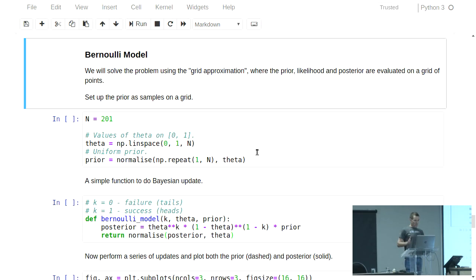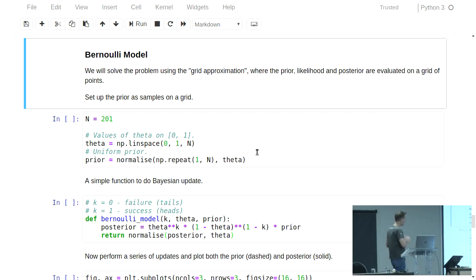What we're going to do is take the range of possible values for theta — obviously 0 to 1 — and divide it up into a very fine grid. Then we're going to evaluate Bayes' theorem at every point in that grid. We know what the prior is, we're able to evaluate the likelihood, and consequently we can get the posterior over that grid. But it's maybe an idea to think about how this approximation would scale to a model that has multiple parameters.